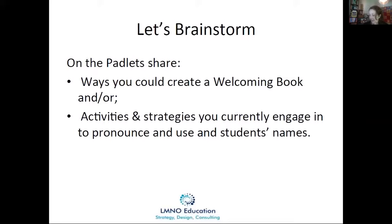I love pronouncing names using video and Flipgrid. On the sidebar, students are suggesting creating student commercials and rhyming games. Using the word 'welcome' in many different languages as part of your welcoming book is wonderful. And not just using this with students, staff, and parents, but also with other organizations or volunteers coming into your school — this really helps to build that learning community.